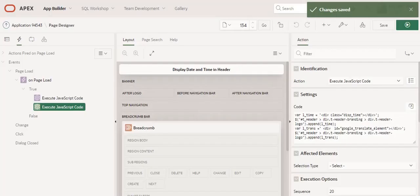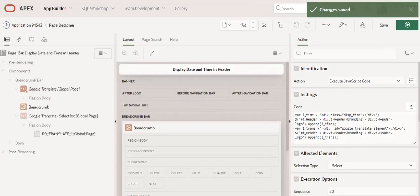In case you want to display time alone, you have to do the customization changes in the JavaScript code and you can display the time alone.